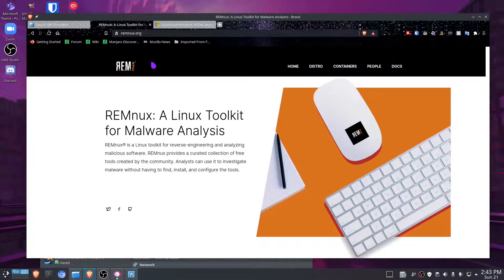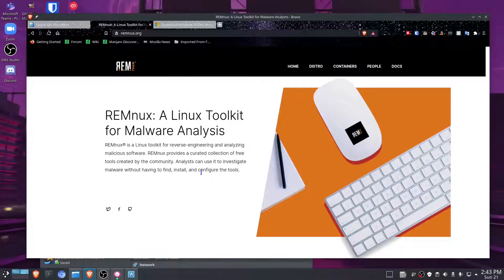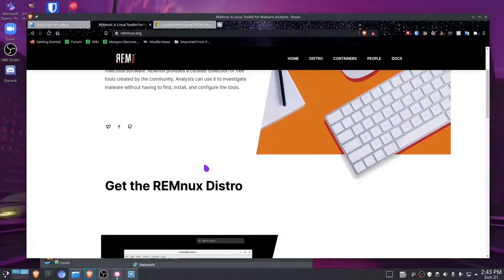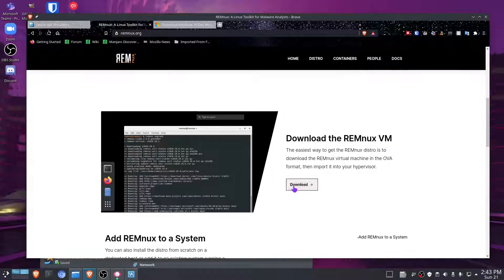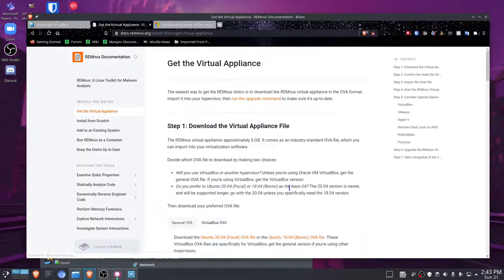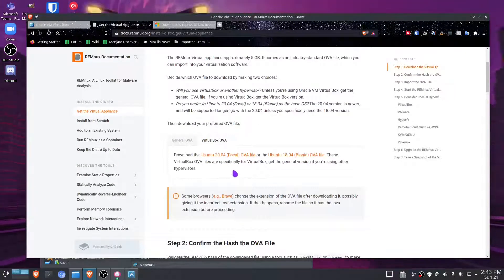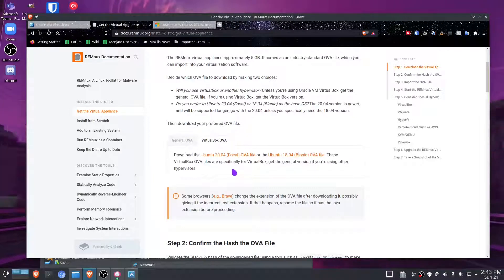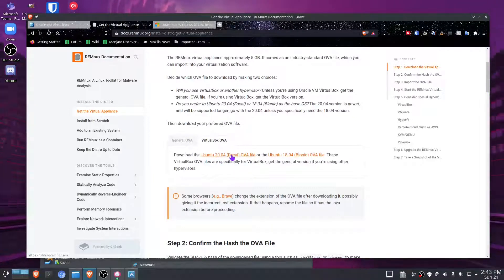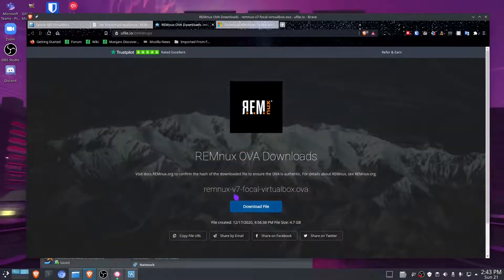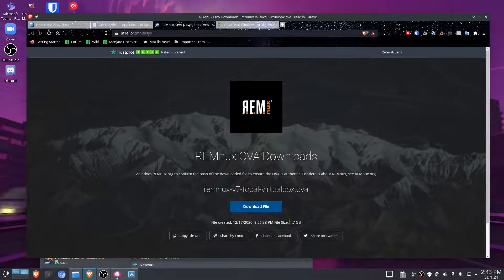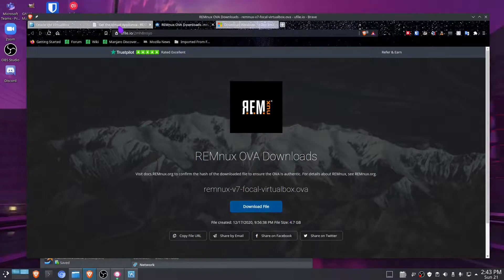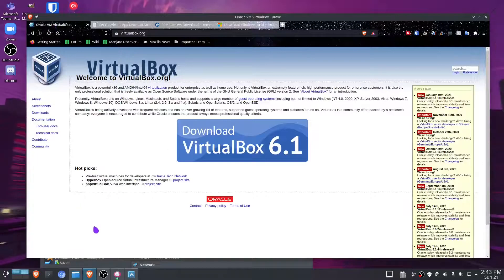Next we want to download the REMnux image file. The REMnux file isn't actually an ISO file — it's an OVA file, which basically means it's going to be easier to import, saving us some time. All we have to do is click the download button and download the Ubuntu 20.04 OVA file. It's 4.7 GB so it might take a while.